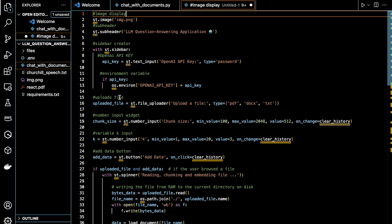Here we are allowing the user to upload the file. After that, this creates a number input widget for selecting the chunk size. Then this will create a number input for the variable K.